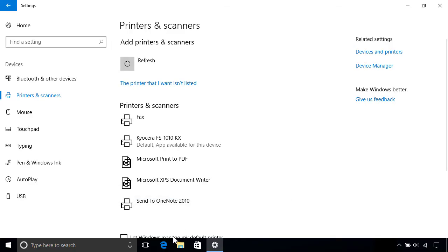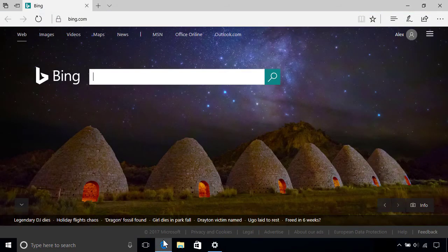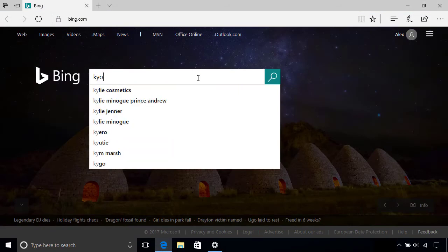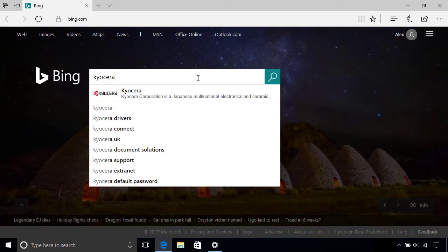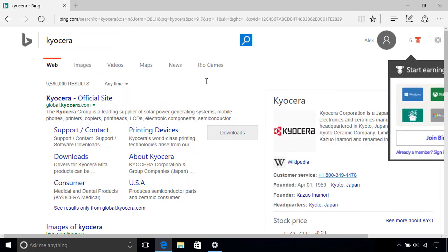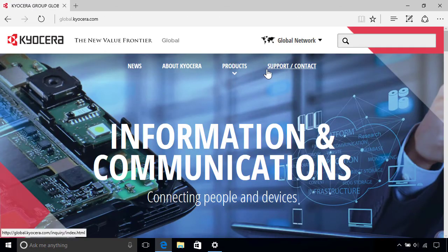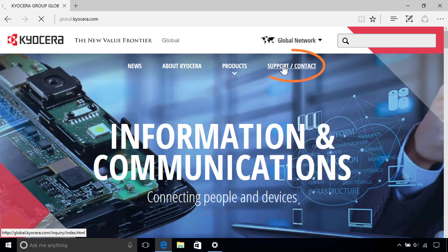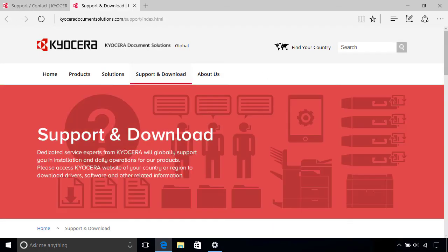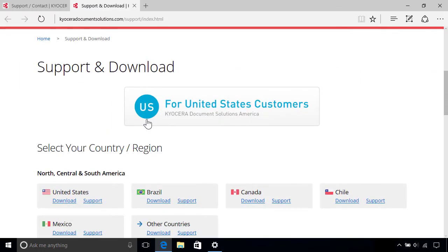To do that, open your web browser and go to your manufacturer's website. If you're not sure what the web address is, you can search for it instead. Once you've found and loaded the site, follow the Support or Downloads link from the home page to locate the Drivers section, then select your country or region if prompted.